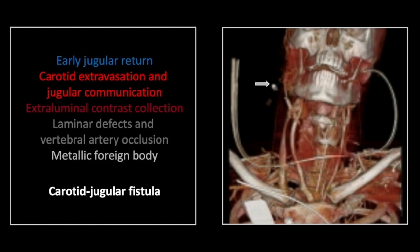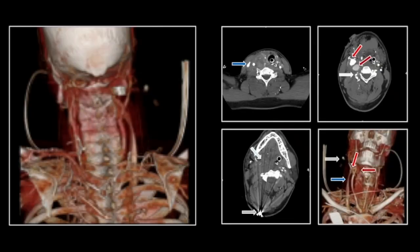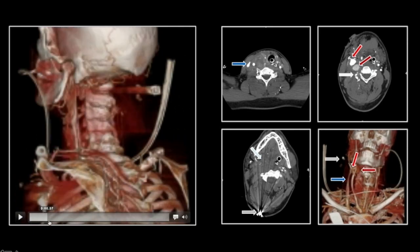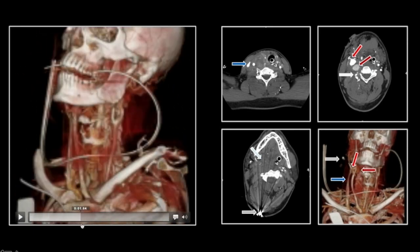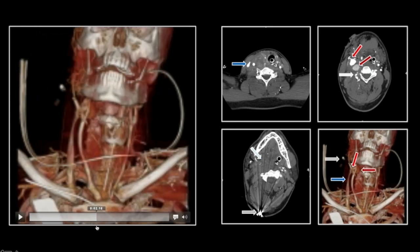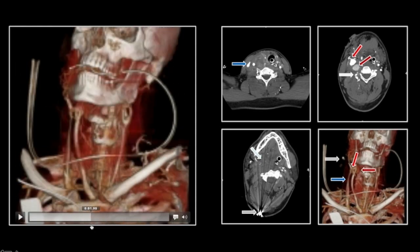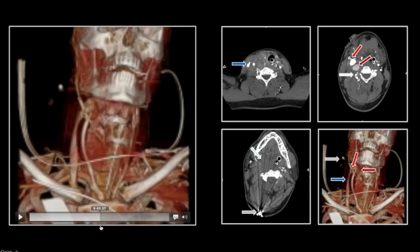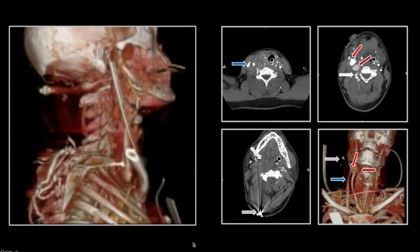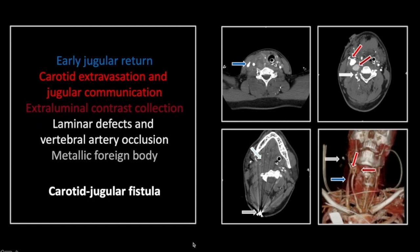Lastly, there is the bullet. Here you see nicely the pseudoaneurysms arising from the carotid and that communication between it and the jugular resulting in the early jugular venous return. So that is a case of carotid jugular fistula formation with carotid pseudoaneurysm and vertebral artery laceration and occlusion.